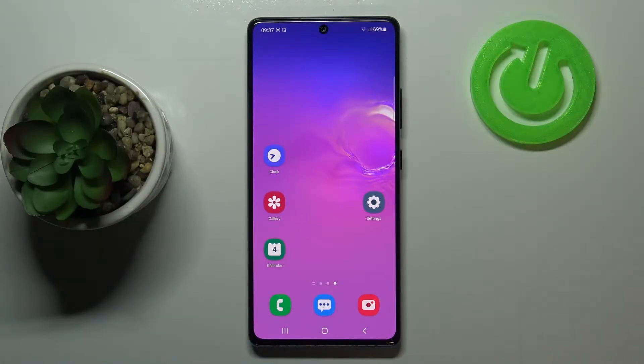Hi everyone! Here we've got Samsung Galaxy S10 Lite and let me share with you how to change the wallpaper on this device.